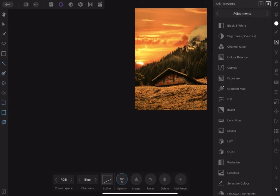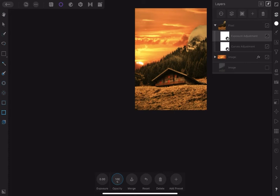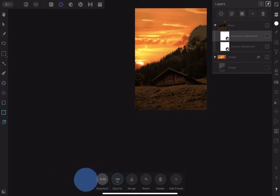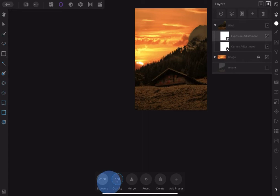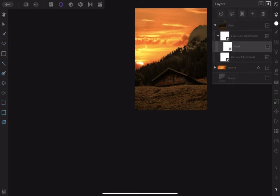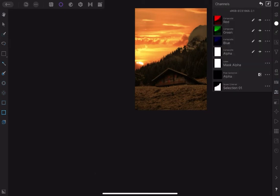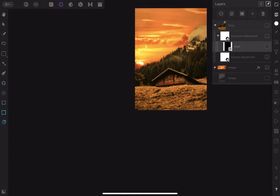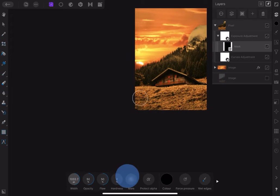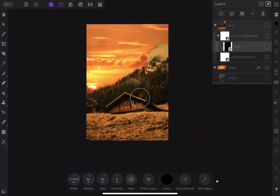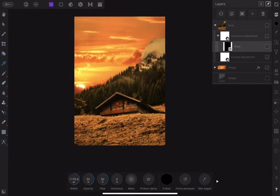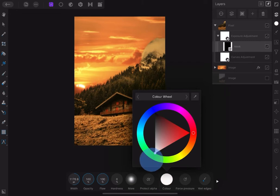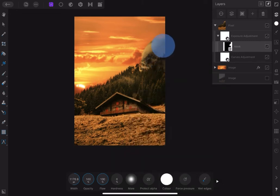Now add an Exposure adjustment to create shadow from the sunlight. Set exposure to about negative 2.5. Add a mask and invert the mask in the Channel Studio. Pick the paintbrush, increase the brush size and set opacity to 100%, flow to 50%. Choose white color and start painting the shadow areas. Make sure to adjust the settings as you go.